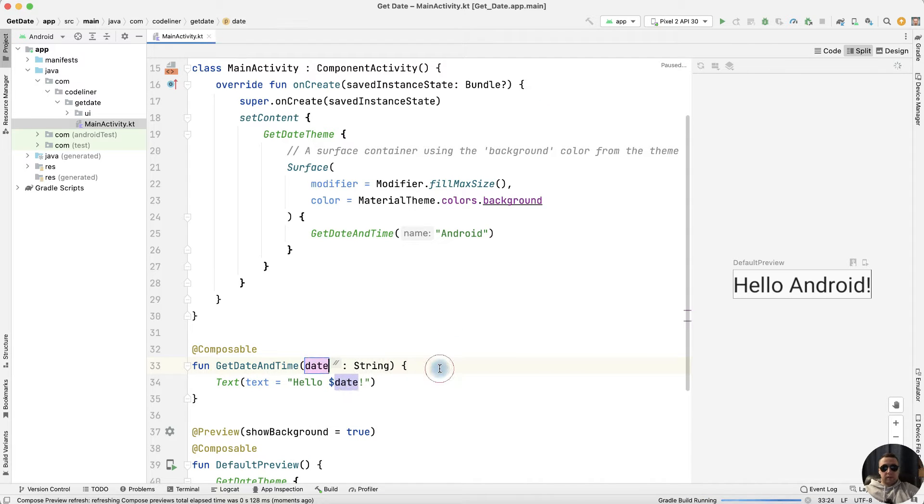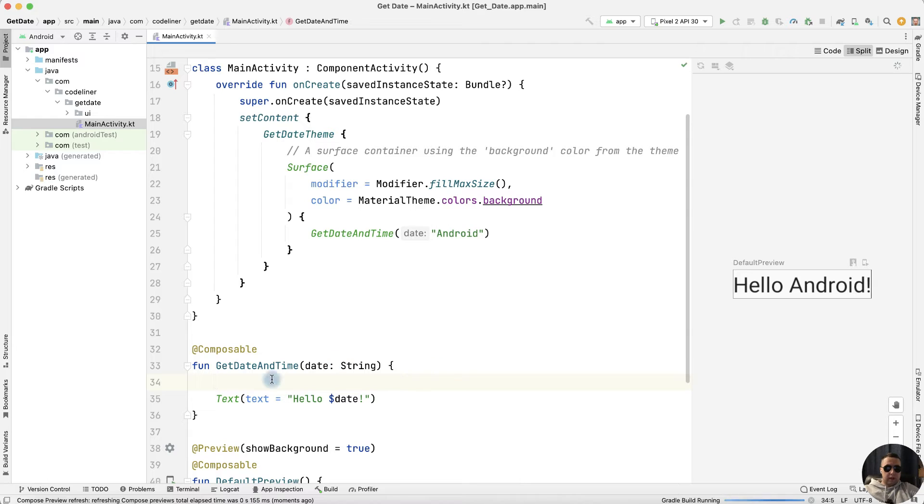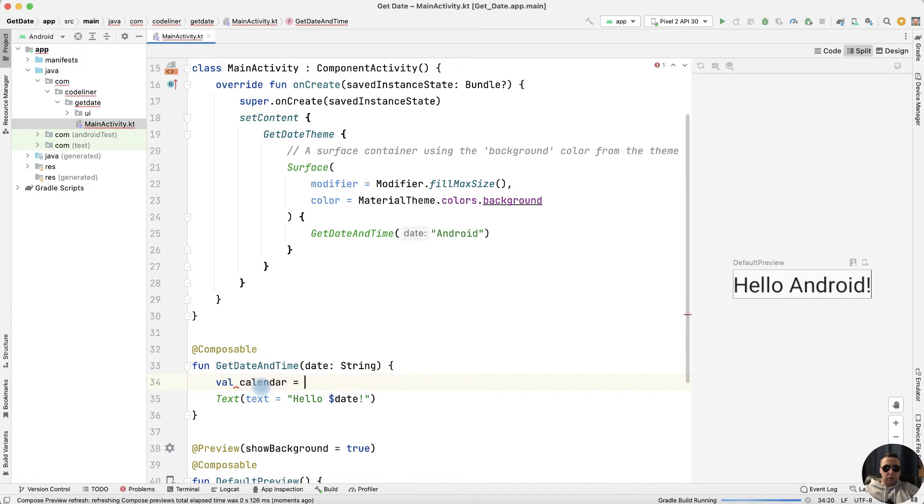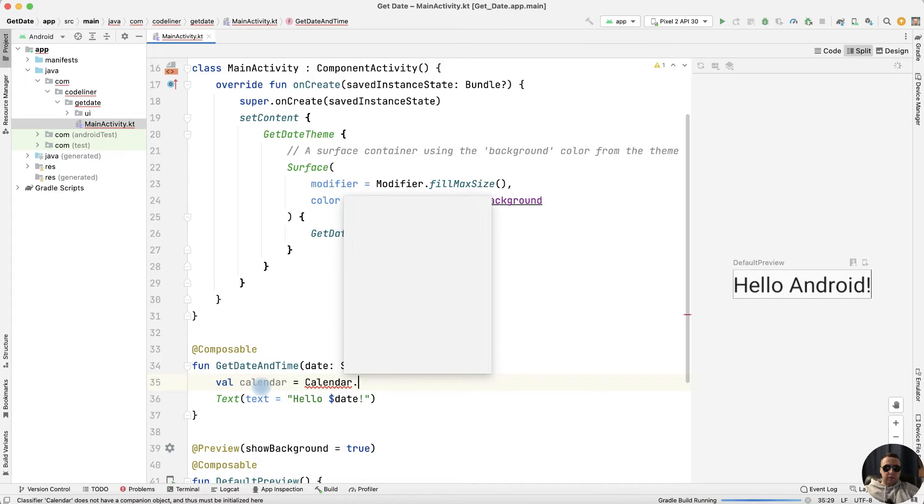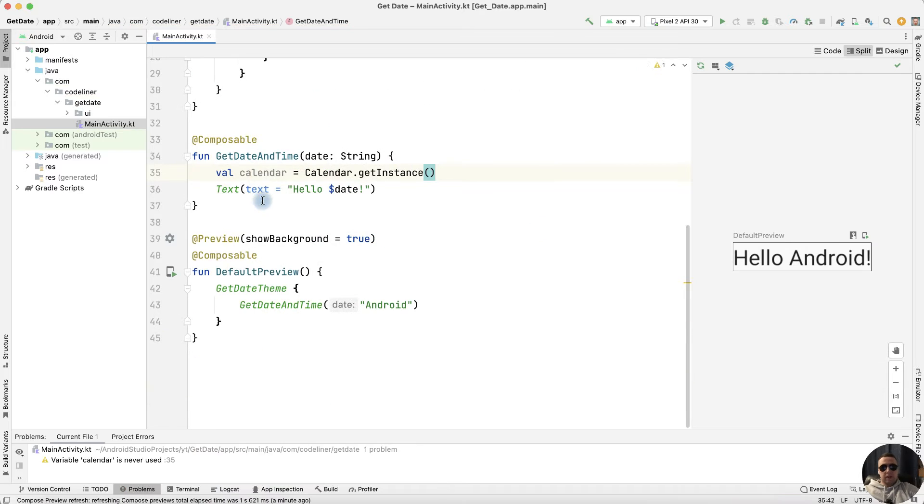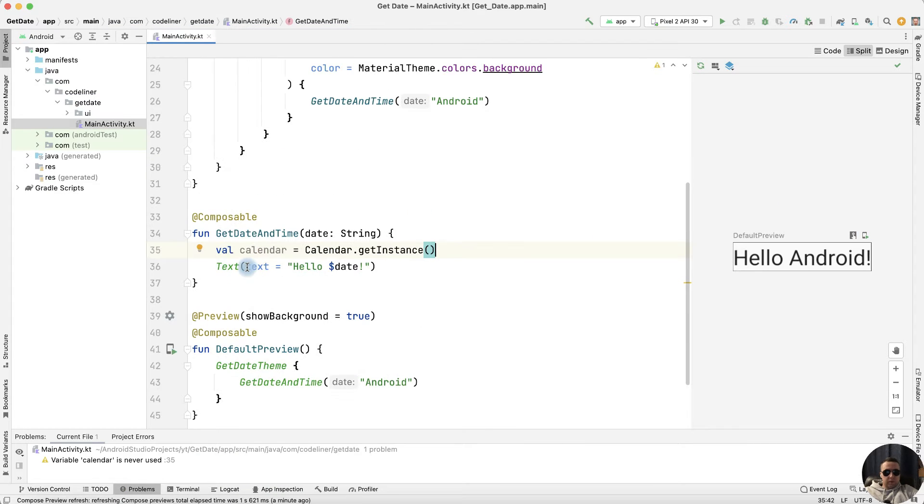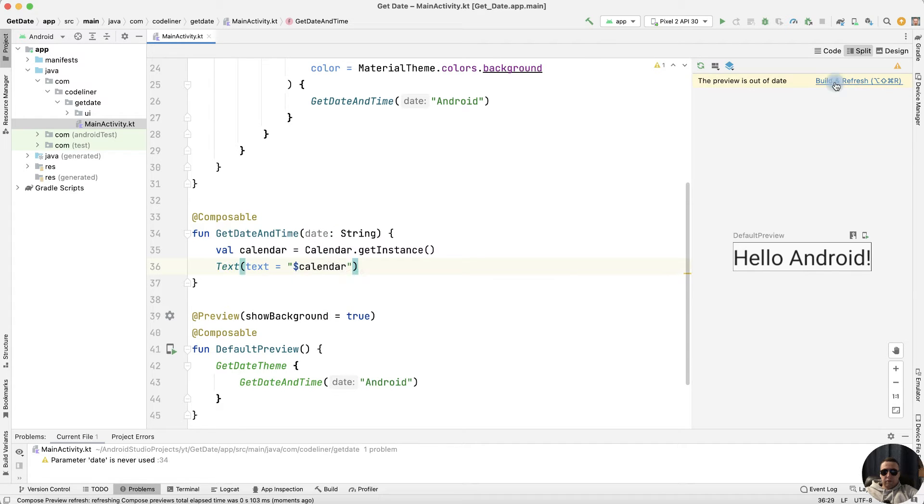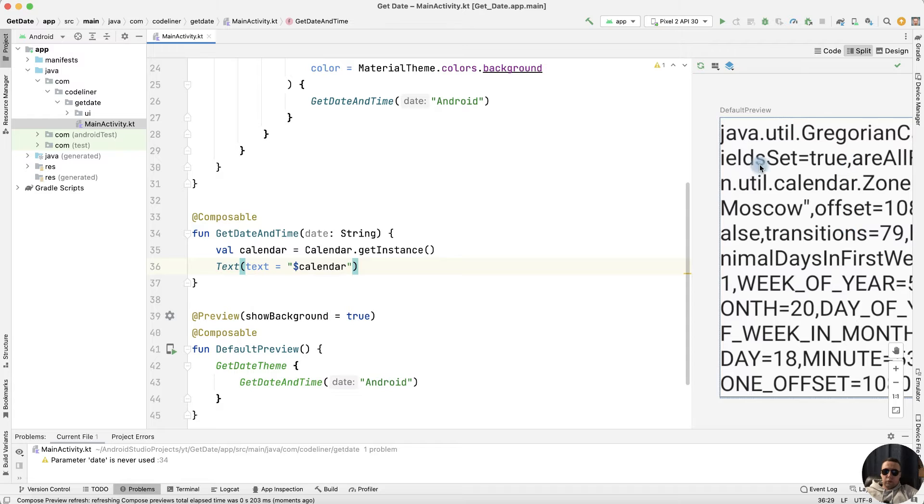And let's get the date inside our getDateAndTime function. Let's create a calendar variable equals calendar.getInstance. Let's try to display the calendar on the preview screen in a text field. Let's add our variable calendar, refresh, and we have many different code.